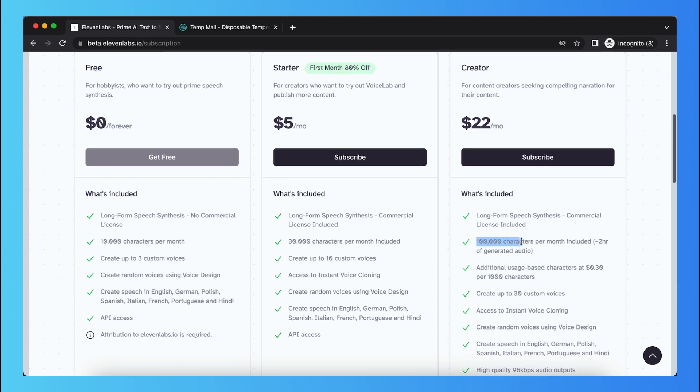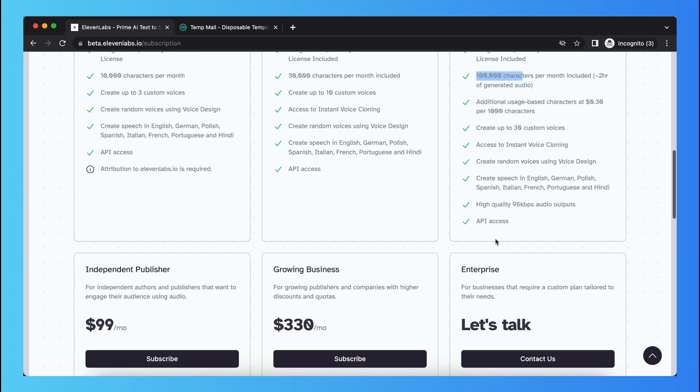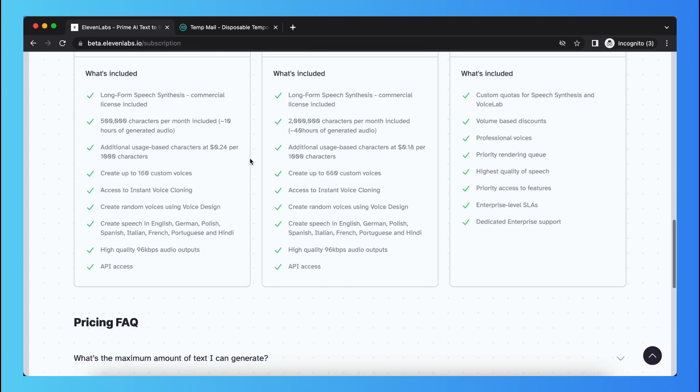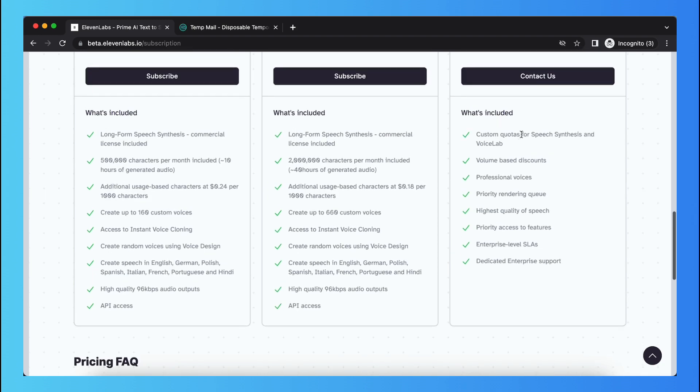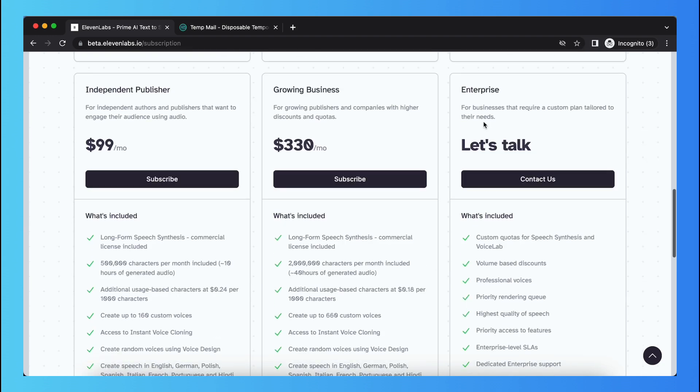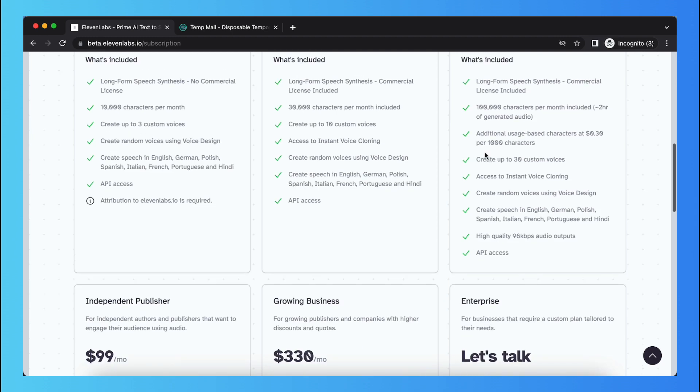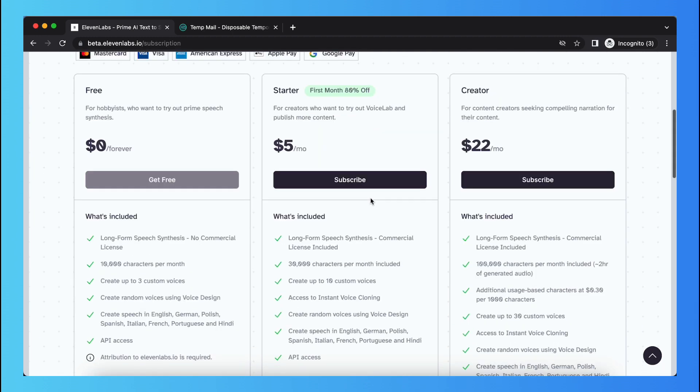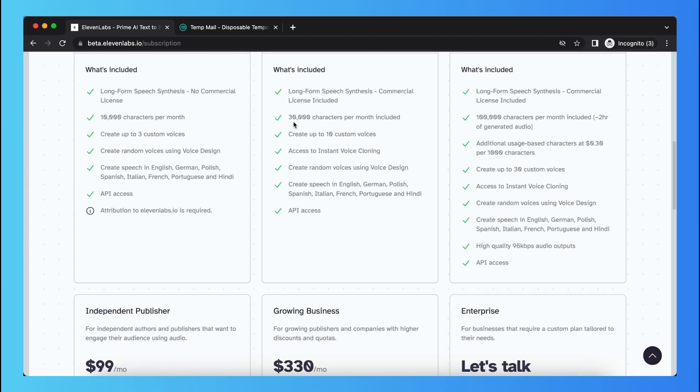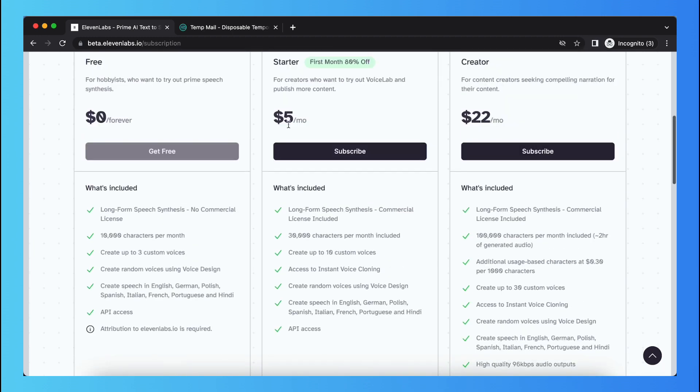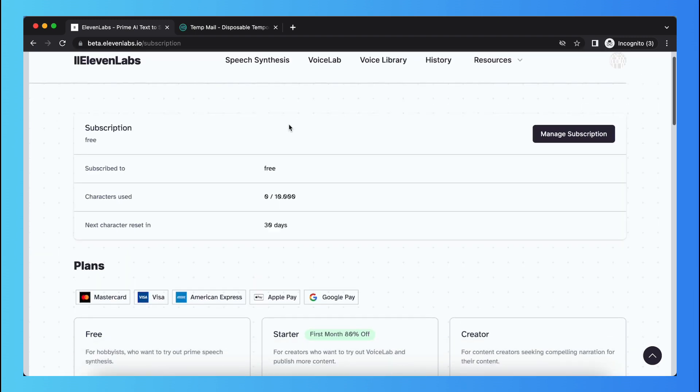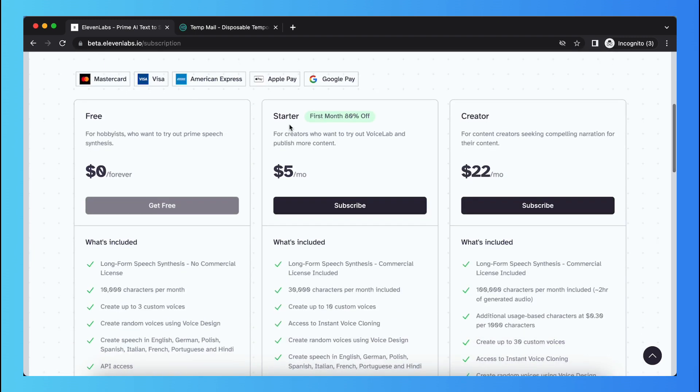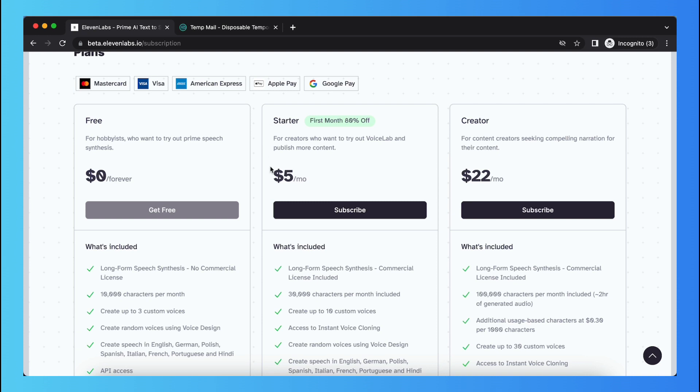As you see, there's 100,000 quota, half a million, two million, and enterprise options. But I think starter is very great - you can generate a lot of audio files.